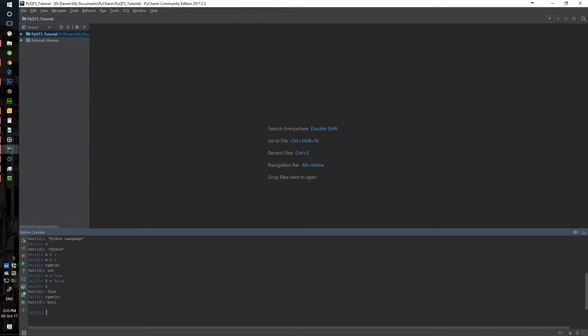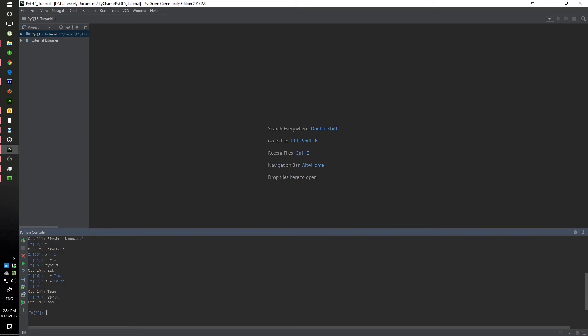We've basically covered integer and boolean. There's another one — it's long. It's basically an integer but it's not limited to the same number of digits. Long is basically limited by the memory available in your machine. So you can go up to like a hundred or two hundred decimal digits — it just depends on what your limit is with your machine.